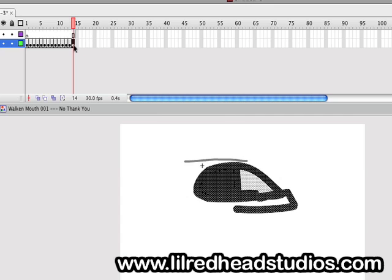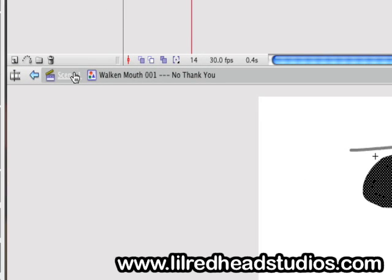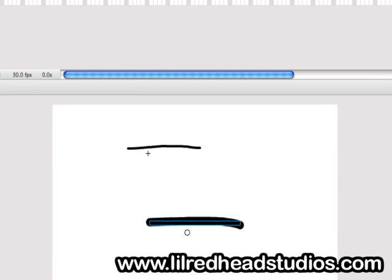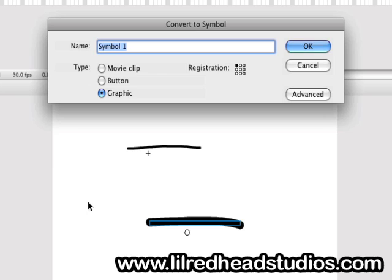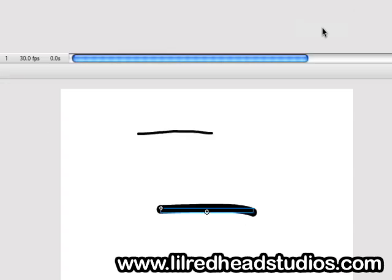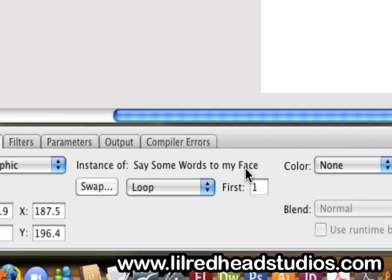Once you have that down, click back and go out to scene one — to stage, I should say. Now we are going to create another symbol. We're basically going to have the symbol we just created within another symbol. The symbol we're about to create is going to be the one that houses the animation for the voice we're going to sync it to. Make sure your symbol you created is already selected, hit F8, create a new symbol, make sure it's a graphic, and let's label it — he says 'say some words to your face' — so let's name it that. Click OK. As we can see in our properties box, we have that symbol created: 'say some words to my face.'